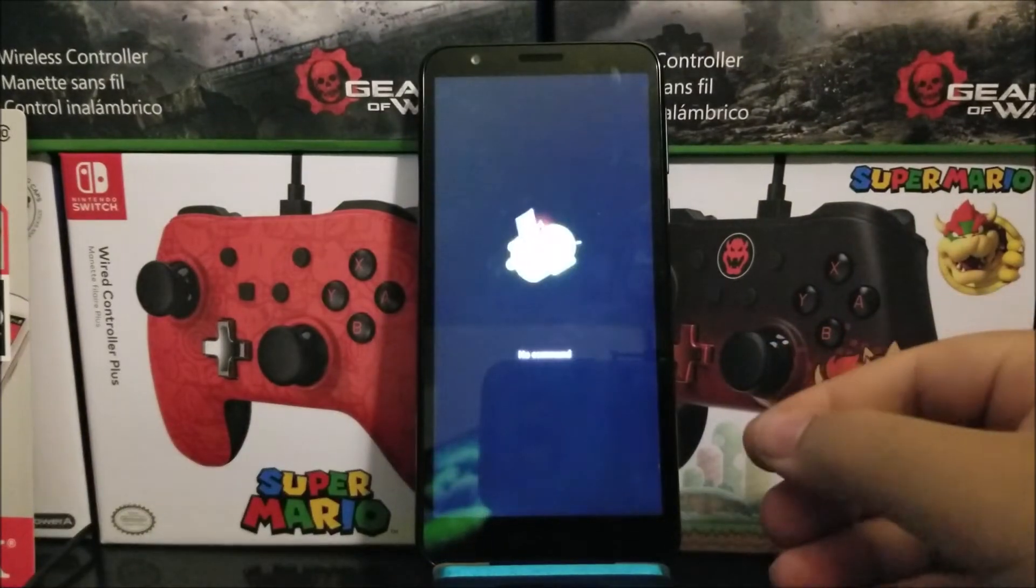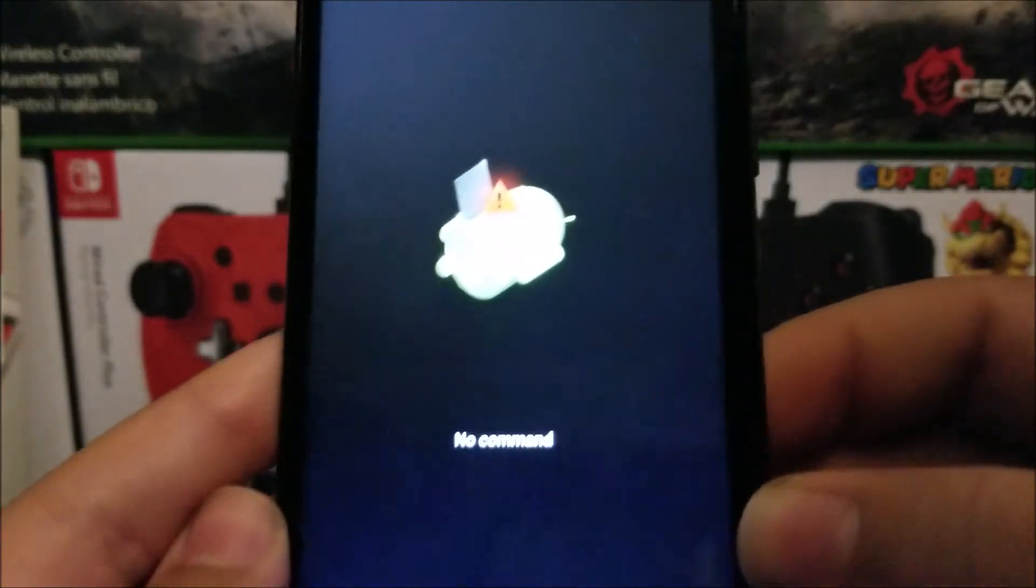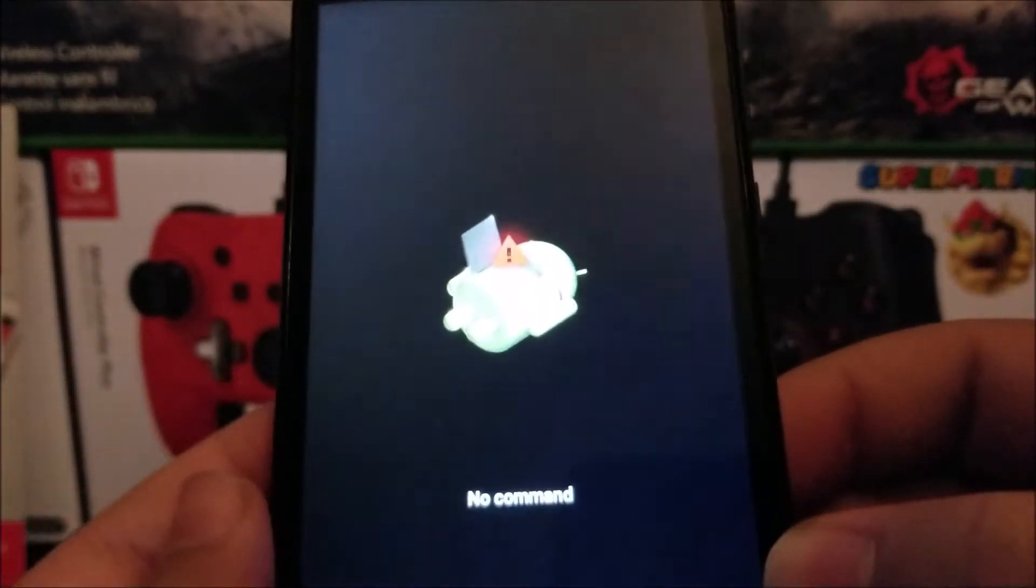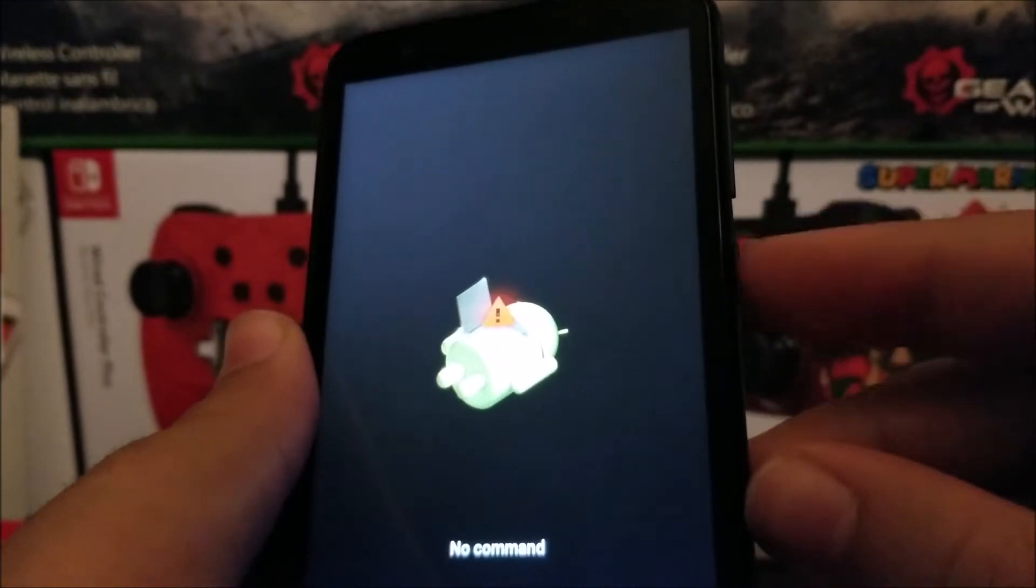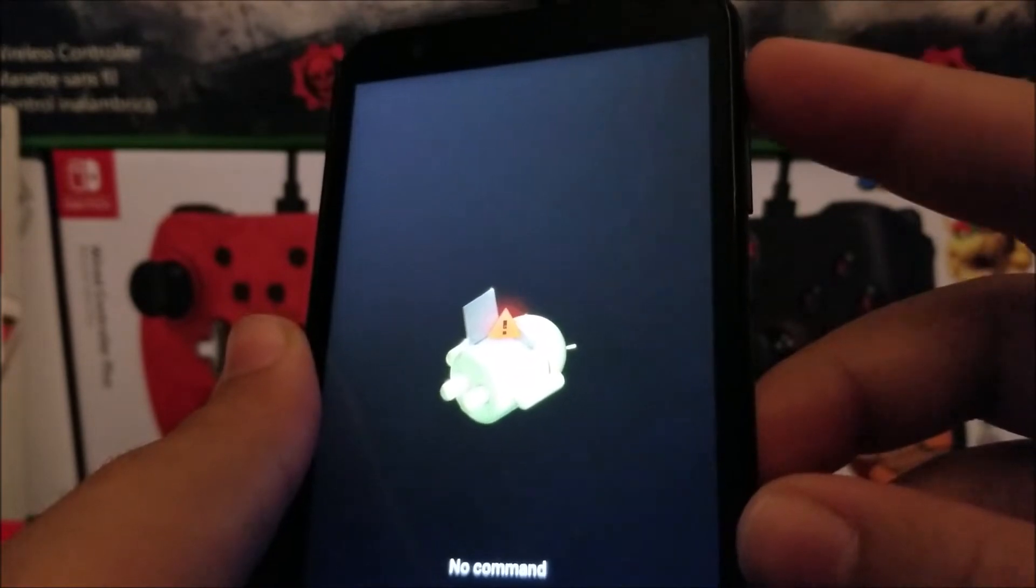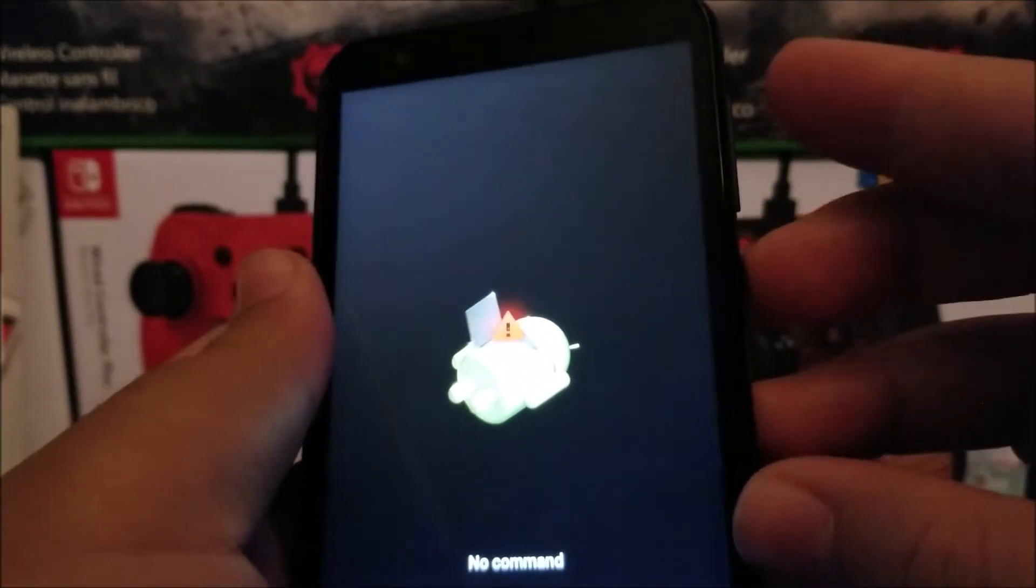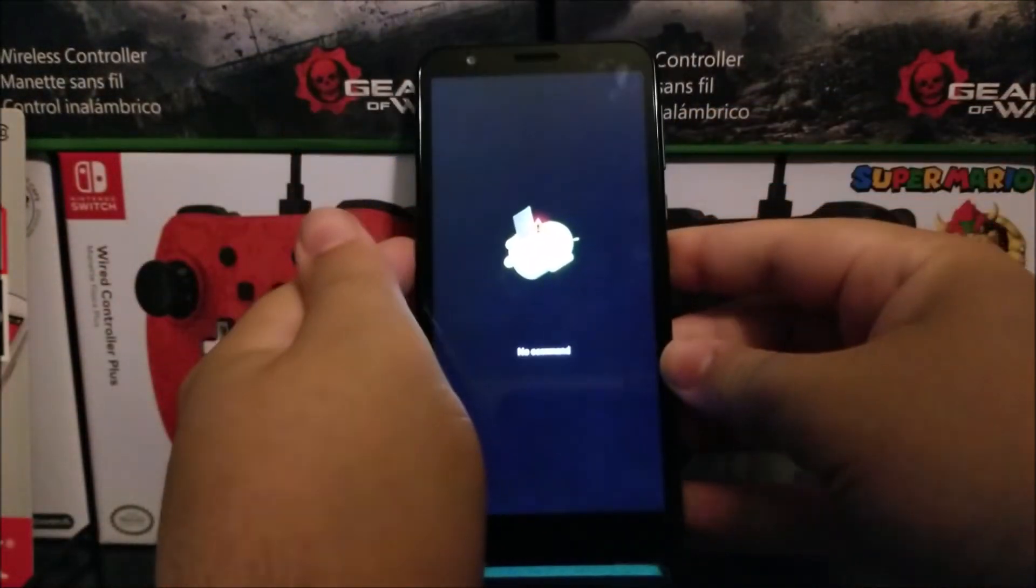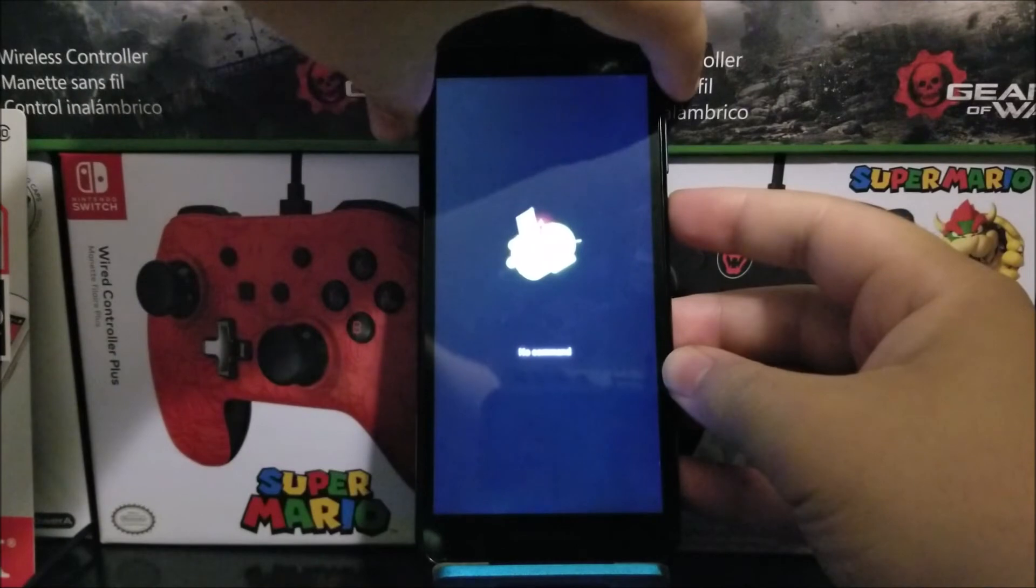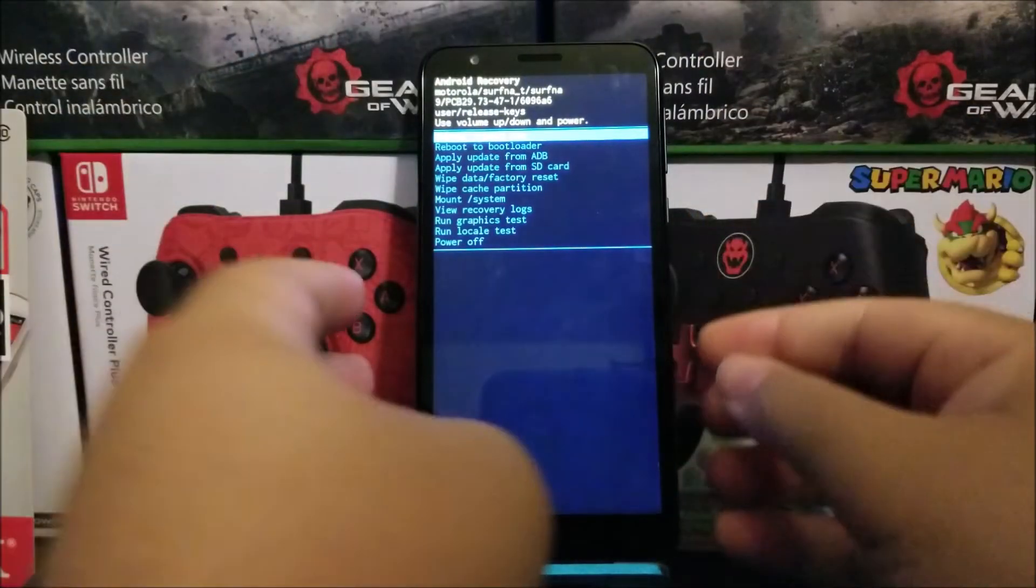As you can see, the screen changed and now we have the Android that says No Command. Now we're going to press the power button and volume up key. First press the power button for like three seconds, then the volume up key. Power button: one, two, three, volume up key. There you go.